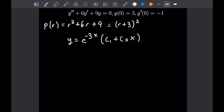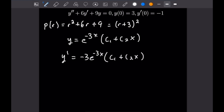We have initial values for both Y and Y', so we need the derivative using the product rule. Y' equals negative 3 times e to the negative 3x times (C1 plus C2·X) plus C2 times e to the negative 3x.